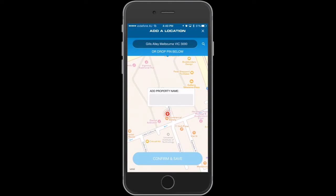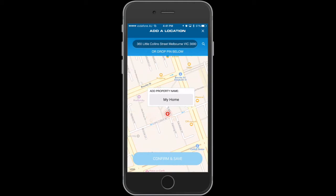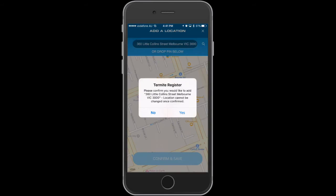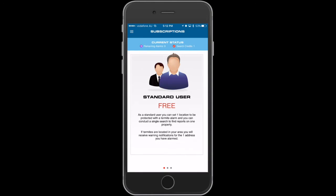This will work on a 500 meter radius from your desired location, meaning any termite detections within that radius will come straight through to your device. Let's go ahead and give our property a name and confirm. That's it! Now you're all set to receive termite alarm notifications.